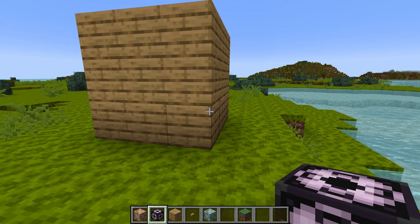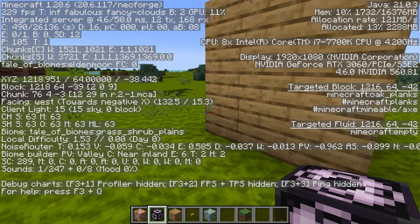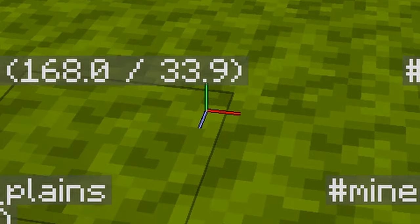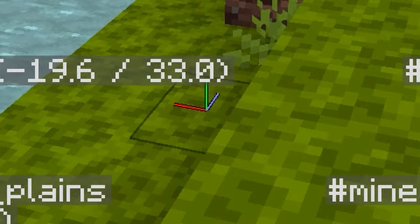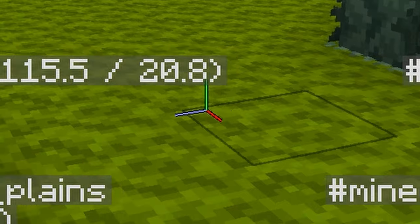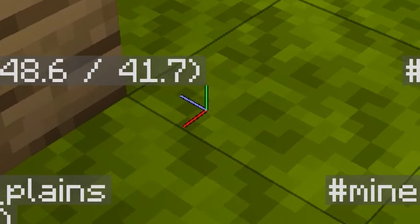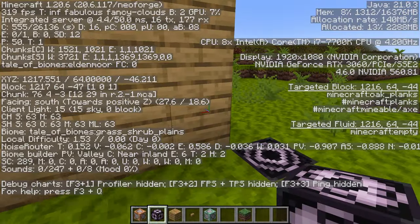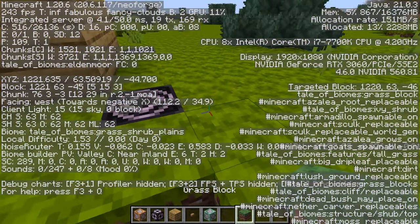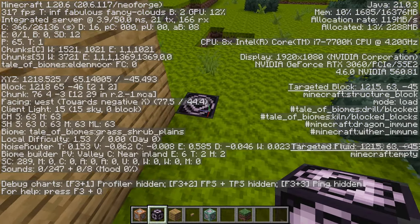The first thing you want to do is open the F3 screen by pressing the F3 key. This gives you information about the world as well as a little axis in the middle of your screen that rotates based on the angle you're looking at. All corners meet at the bottom north-west corner — the lowest point — so that's where we want to put our save block.